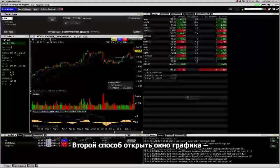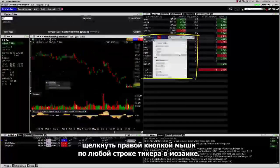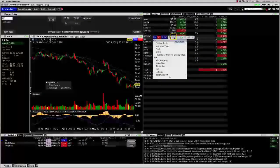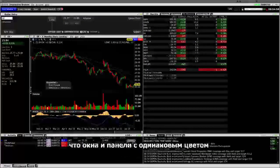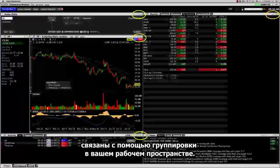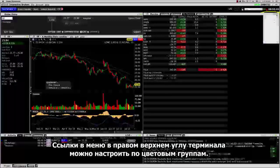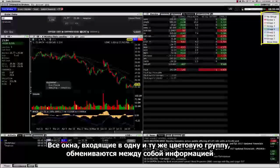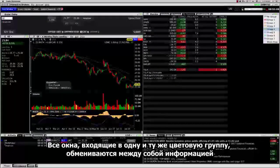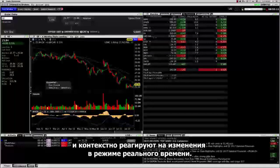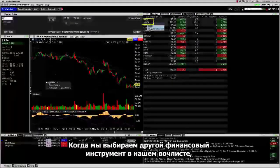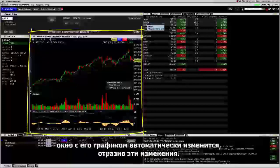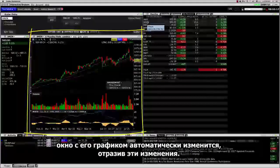The second way to open a chart window is to right-click on any ticker row in Mosaic and select Charts from the menu. The reason we're able to do that is because of color-linked windows and panels in your workspace. The links in the upper right corner can be set to a color group. Other windows set to the same color group share information and react contextually in real-time. When we select a different financial instrument in our watchlist and chart it, the chart window will change automatically to reflect that.